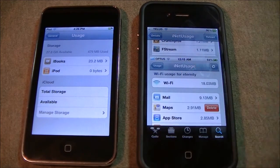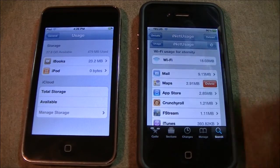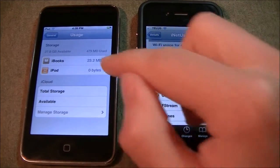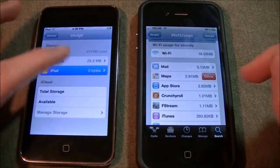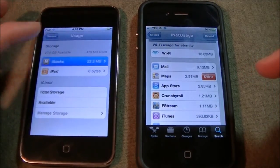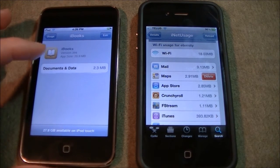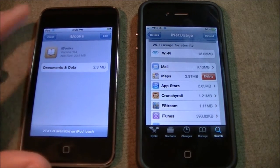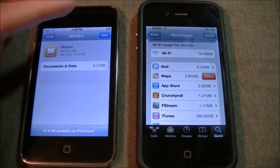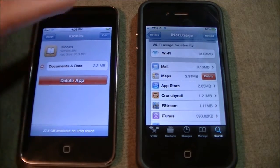The usage feature on iOS 5 works the exact same way except there isn't a slide-to-delete. Instead, you tap to get more information and then you can delete.